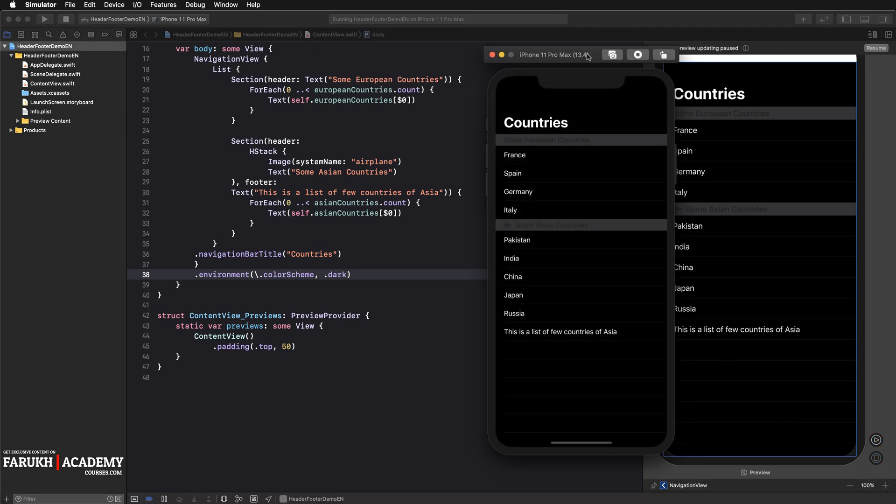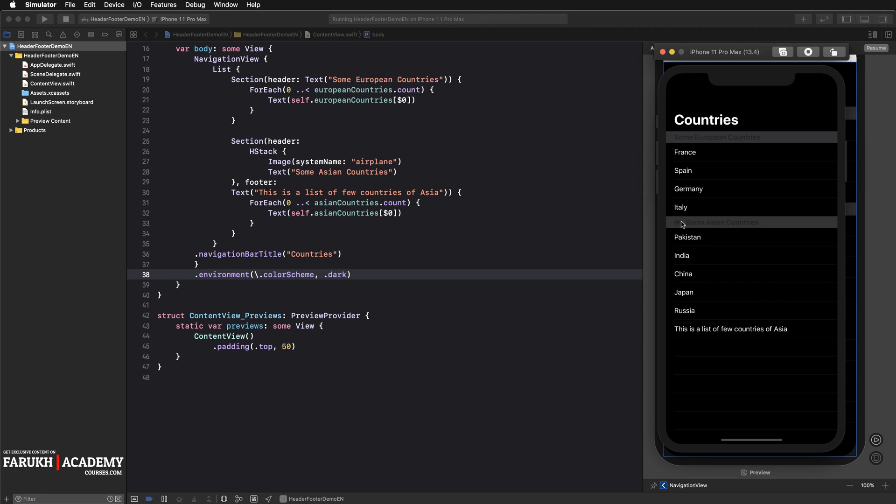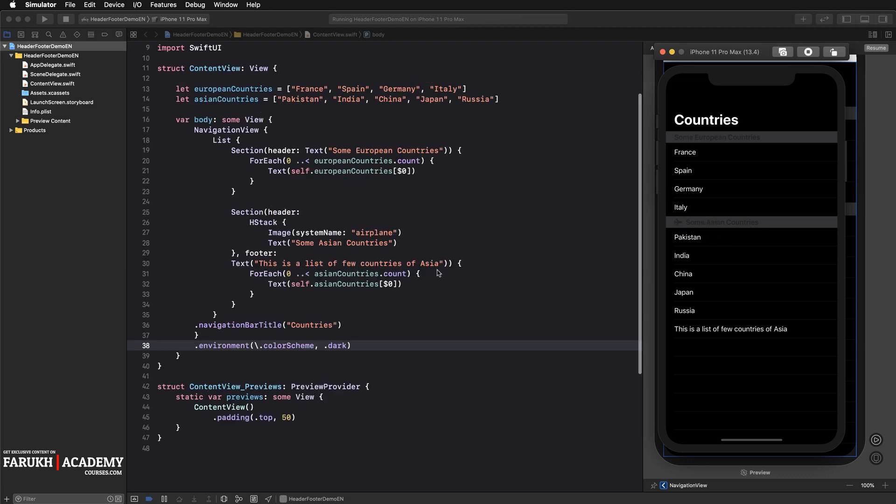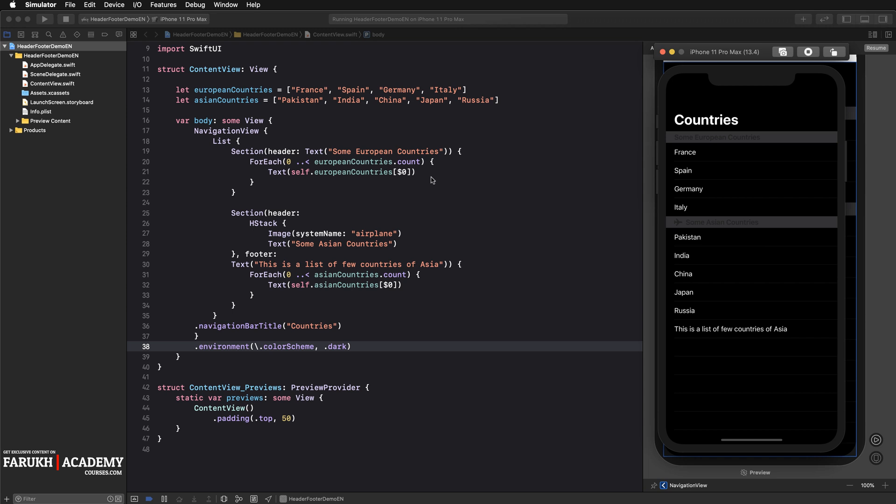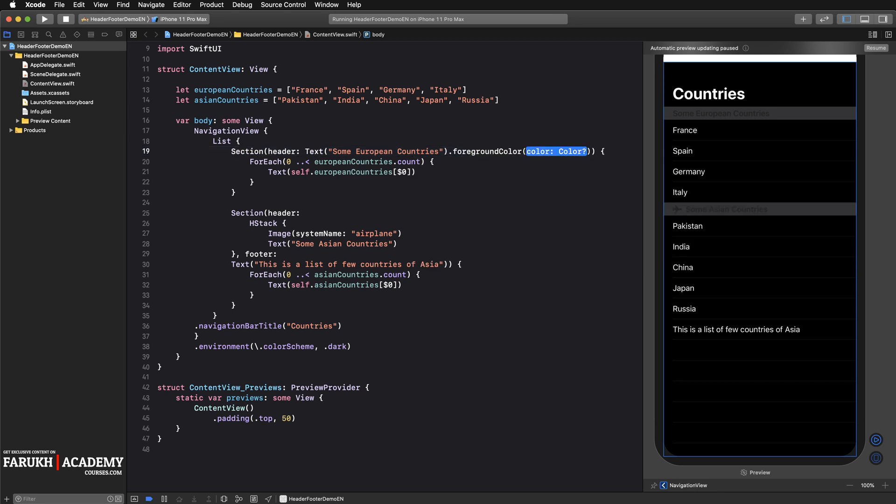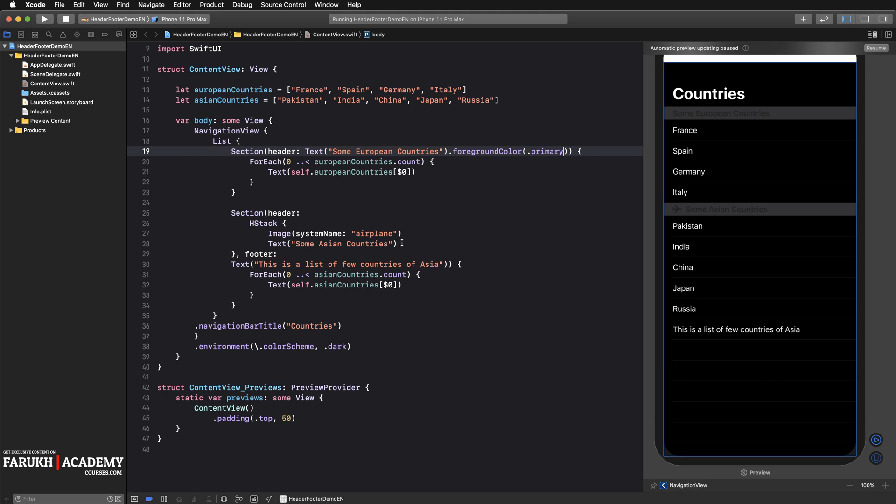As you may notice, the text in our headers can't be seen. One thing you can do is add here simply after the text object a foreground color. You just simply write primary. What does that mean? Primary serves you to change the color automatically regarding the mode of your telephone, meaning that if it's in light or dark mode, the colors will change automatically.